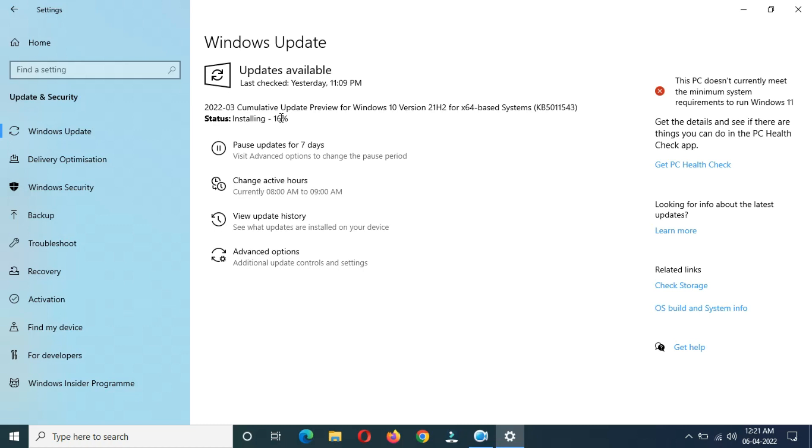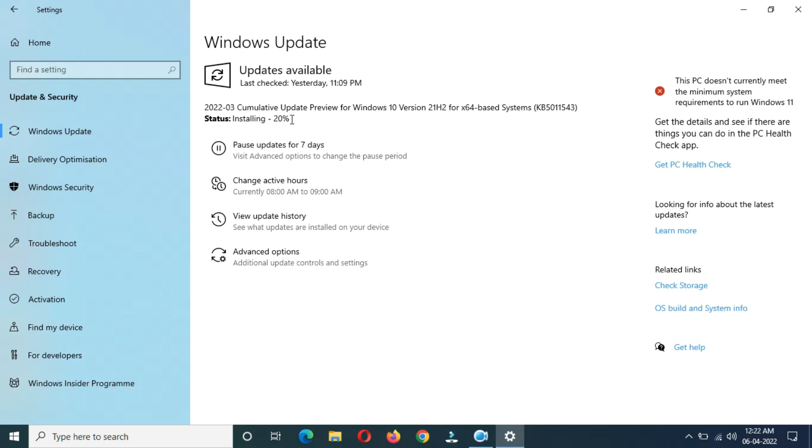Installing is moving. Installing 16 percent, three minutes and 44 seconds completed. Installing is at 16 percent. Installing is moving, now installing at 20 percent.